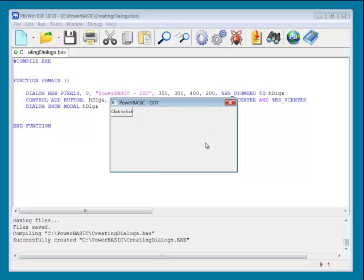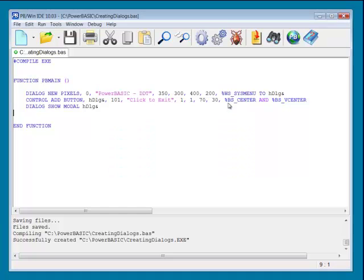Of course, the first try never seems to be perfect. Now that I look it over, I really think the button should be a little larger. Back to the program, make the change, and see how it looks.